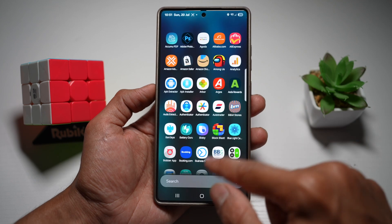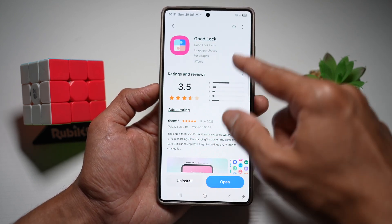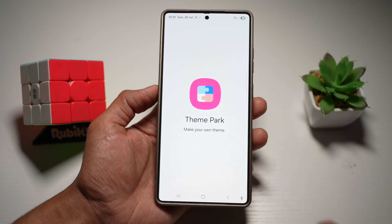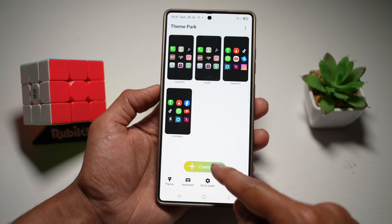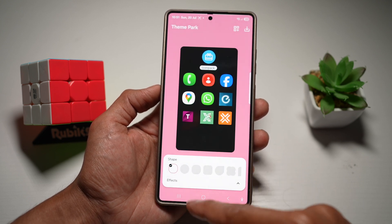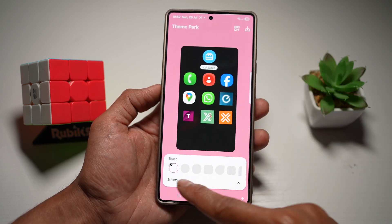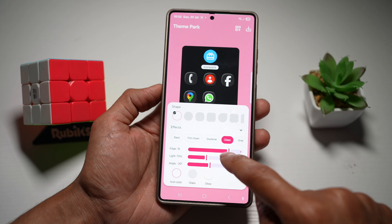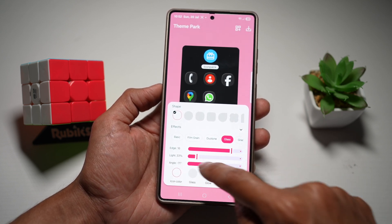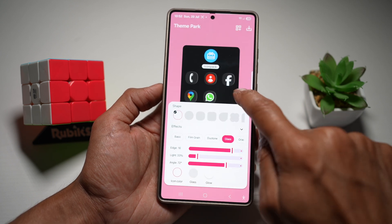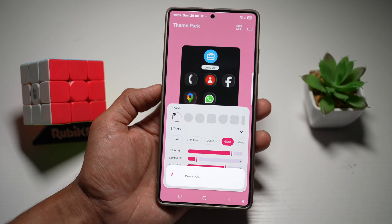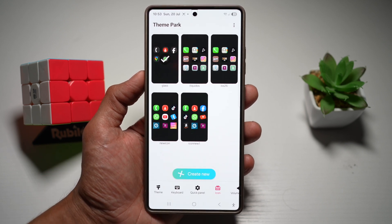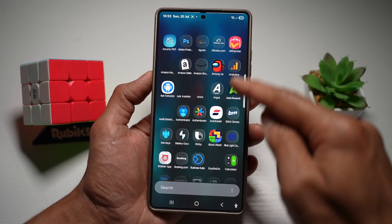Open up the Galaxy Store and download the GoodLock app. Once downloaded, open it and go into the Theme Park module. Tap on 'Icons,' then tap on 'Create New,' and now customize it. In this new Theme Park update, you can see the new 'Effects' option. Tap on that, then tap on 'Glass.' Here you can customize the edge effect, lights, and even change the angles. Once done, save it as 'Glass' and apply the glass effect. Press home — the glass effect has now been applied to your Samsung S25 Ultra.